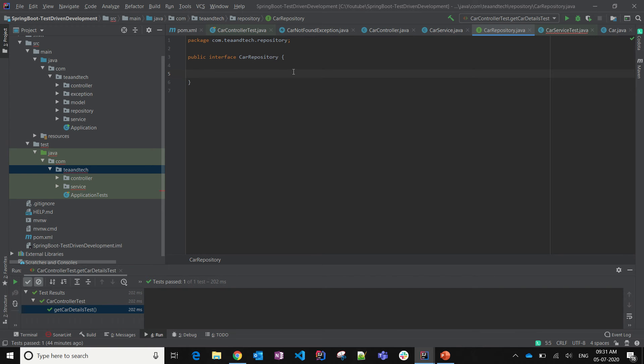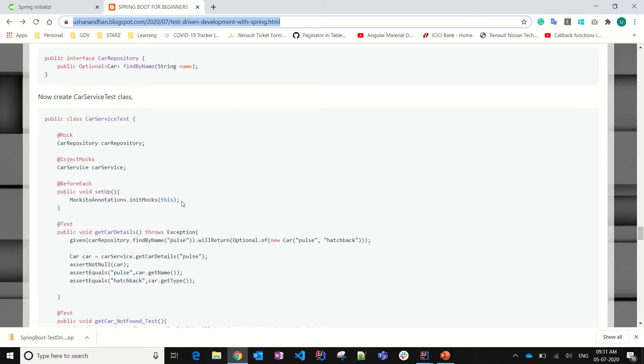There will be one method called findAll, through which we will be getting the data. The findAll method will interact with the DB and will fetch the data from the DB.